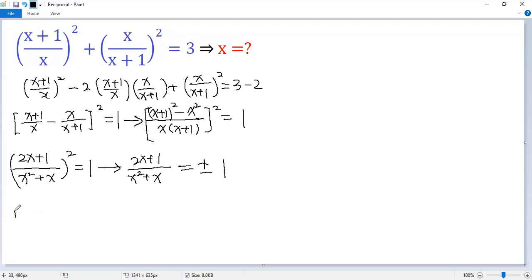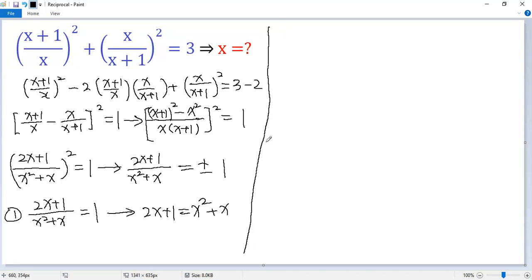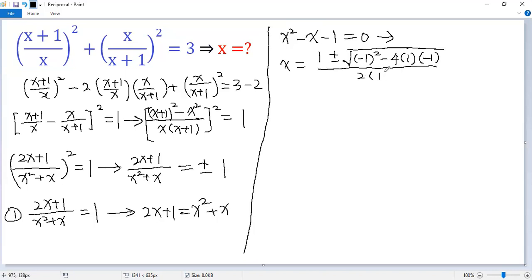So we have two cases. In the first case, 2x plus 1 over x squared plus x equals 1. Multiplying both sides by x squared plus x gives 2x plus 1 equals x squared plus x. Rearranging: x squared minus x minus 1 equals 0. Using the quadratic formula, x equals 1 plus or minus the square root of 1 plus 4, all over 2, giving x equals 1 plus or minus square root of 5, over 2.